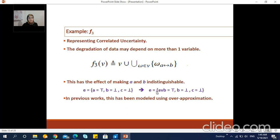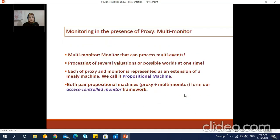This situation cannot be accounted for in any of the models we surveyed in our related works section. In three-valued logics, they reason about this by stating that the occurrence of both variables a and b is unknown. In most of the previous works this has been modeled using over-approximation.